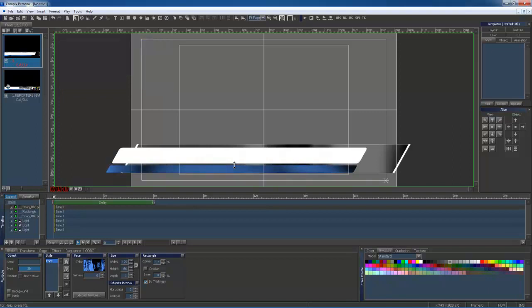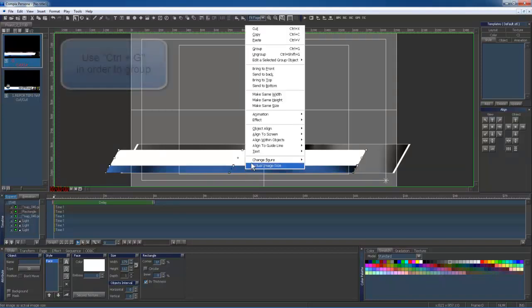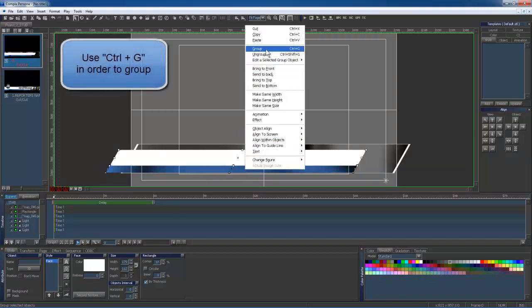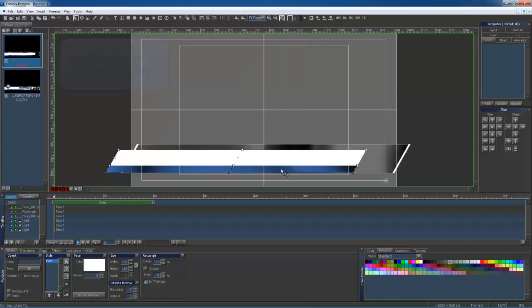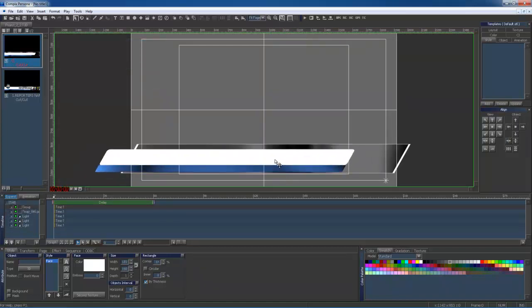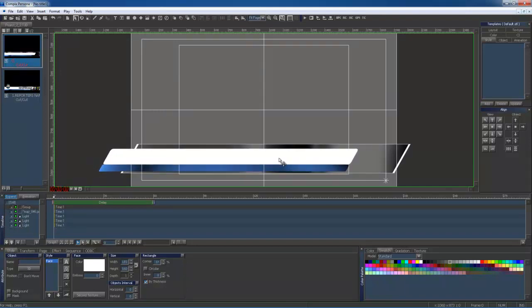Once I am done readjusting, I'm going to group my two shapes together. You can do this by holding the Shift key and clicking on each shape. Then right-click on the background and go to Group. Or you can easily use the Ctrl-G as a shortcut. Now my shapes are grouped together and will move as one object.